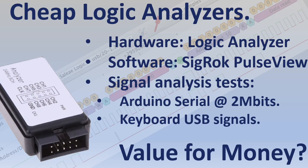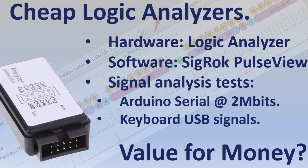I was positively surprised about the capabilities of this cheap logic analyzer. Much better than my poor man's logic analyzer from the previous video. So really value for money.